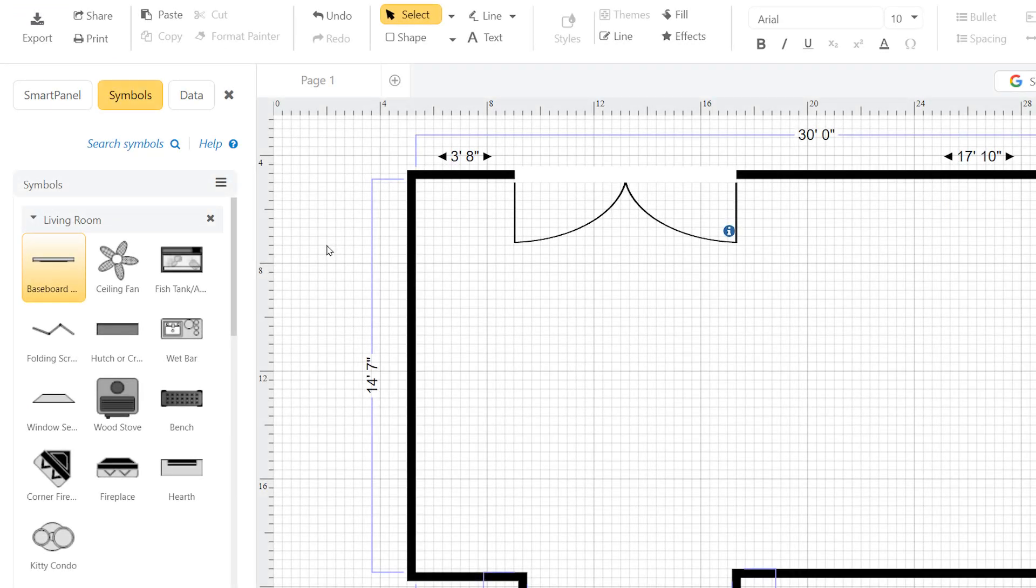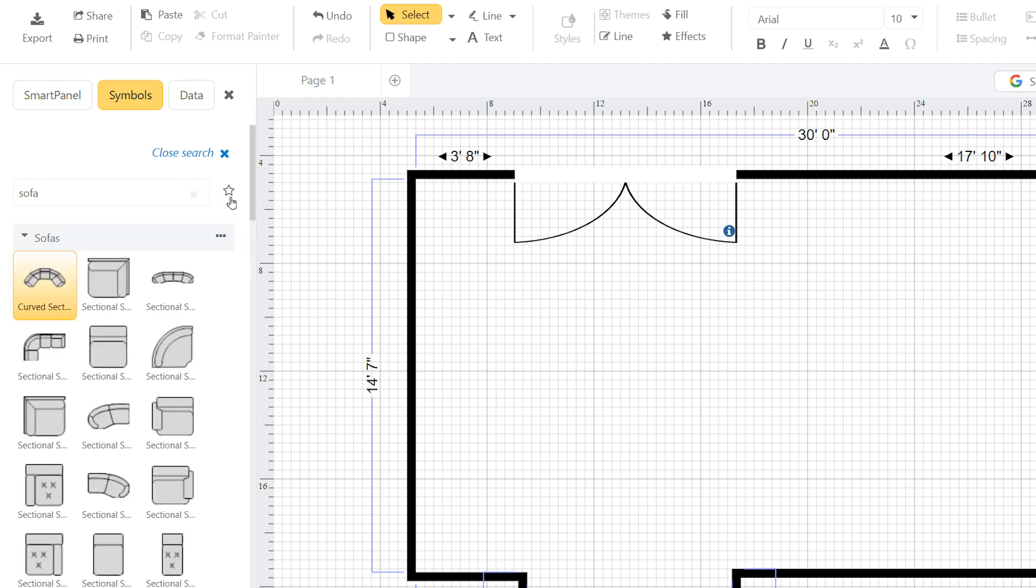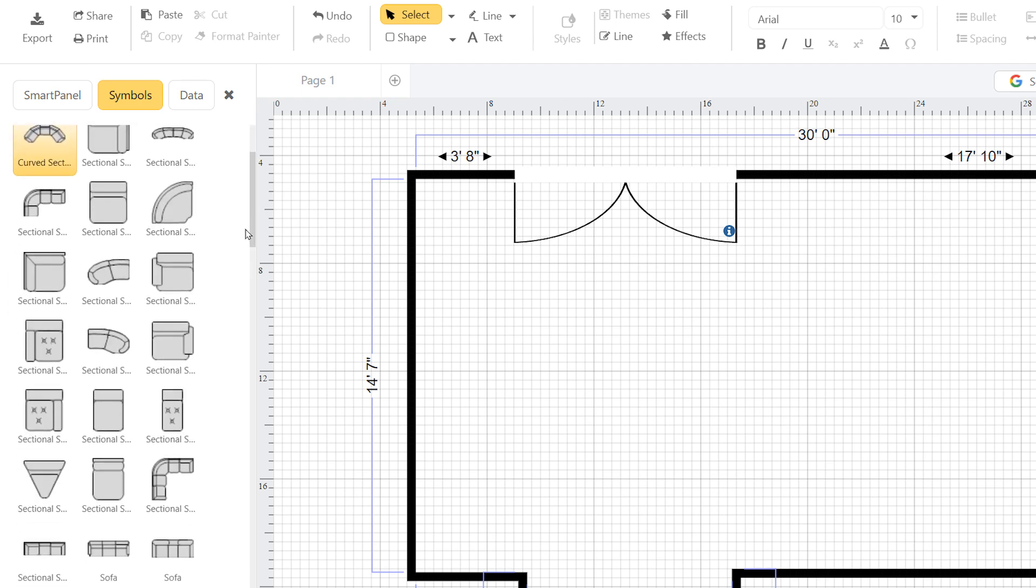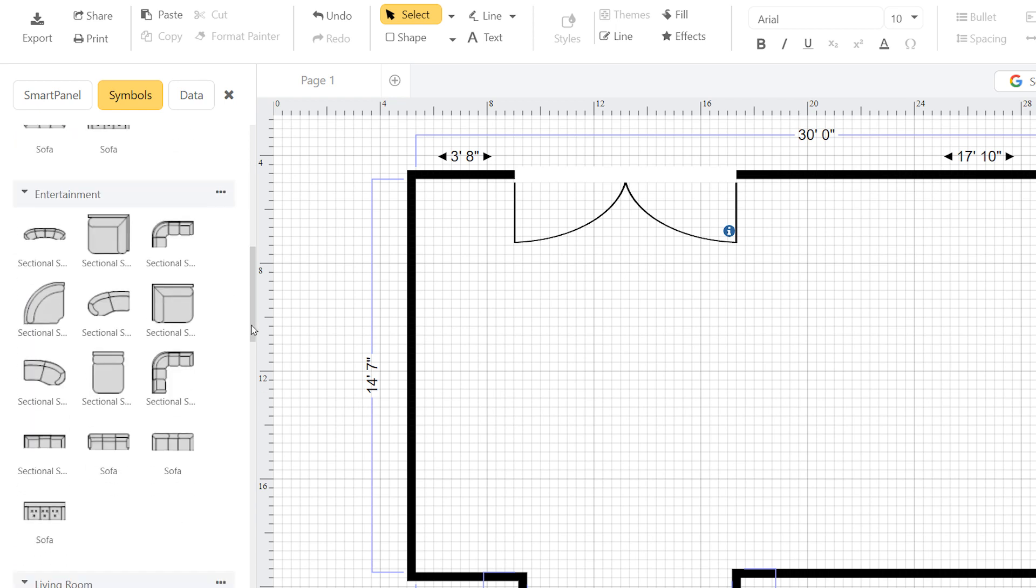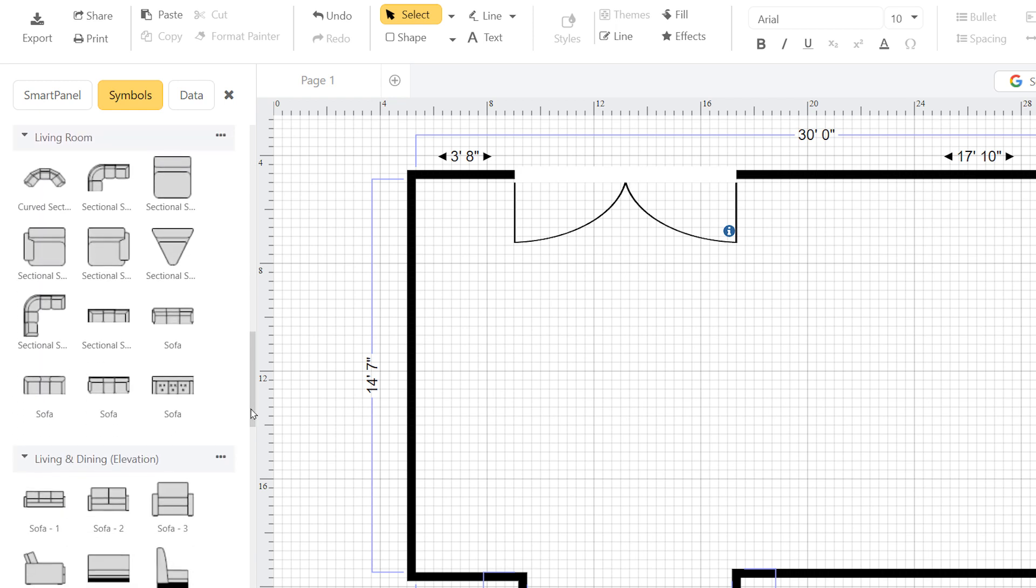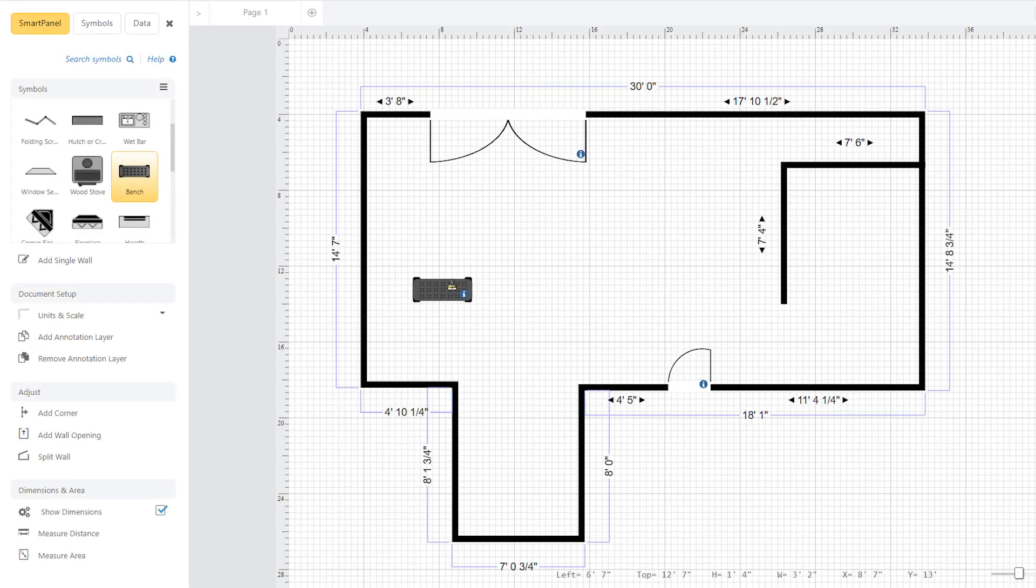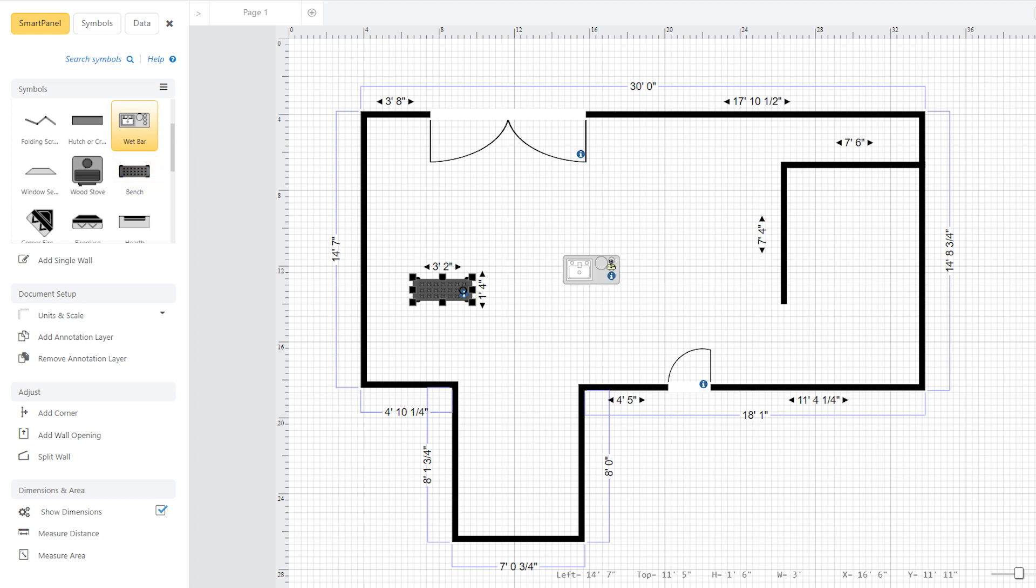To search for any symbols that aren't already in your library, click on the blue search symbols text at the top of the smart panel to open the symbols tab with a search bar. Type any keyword and hit enter or click here to search. The search results will be grouped by the libraries they were found in. Just drag and drop them to where you want them to go in the room.